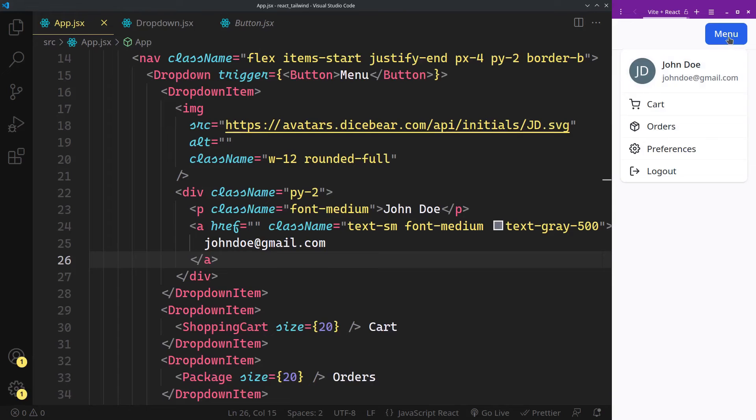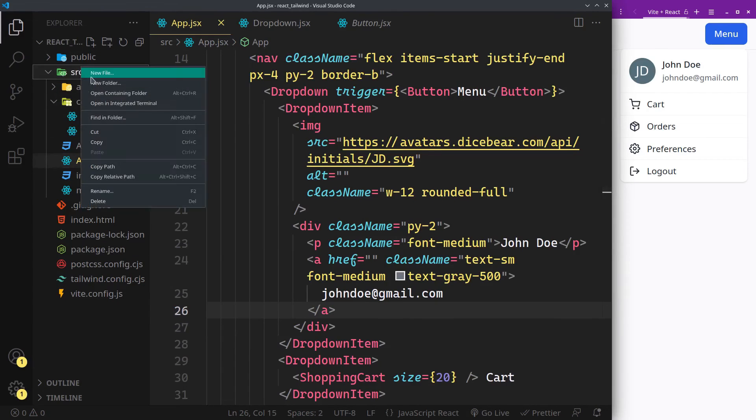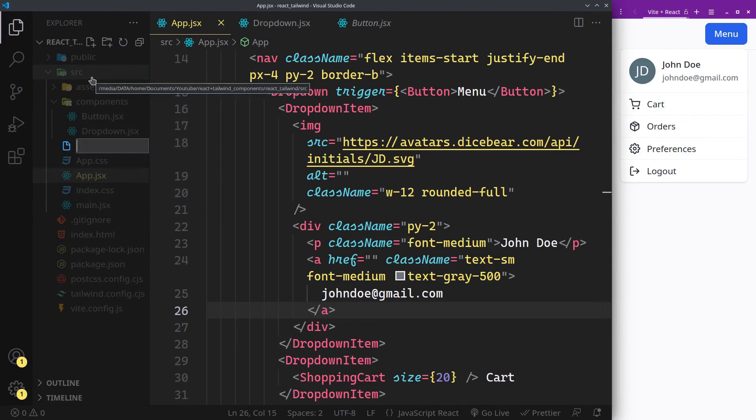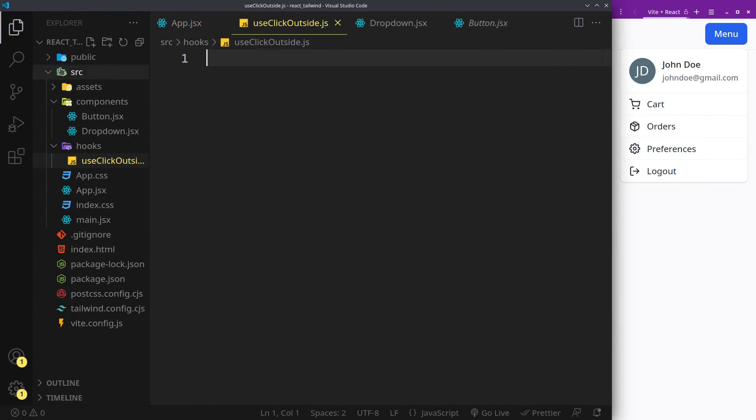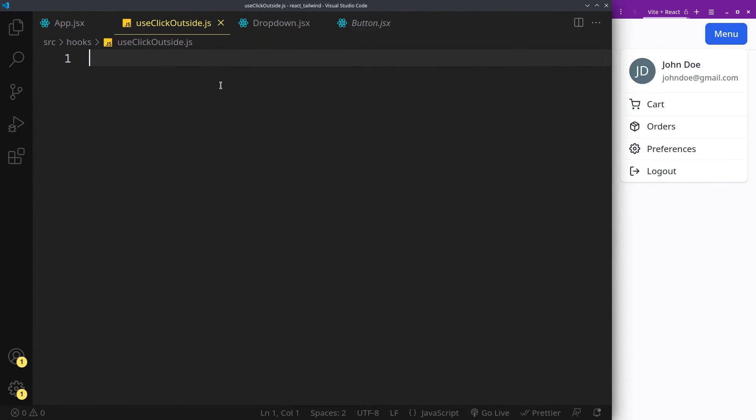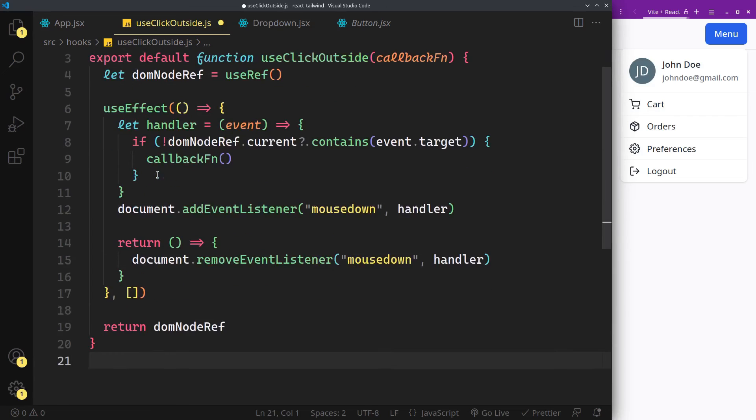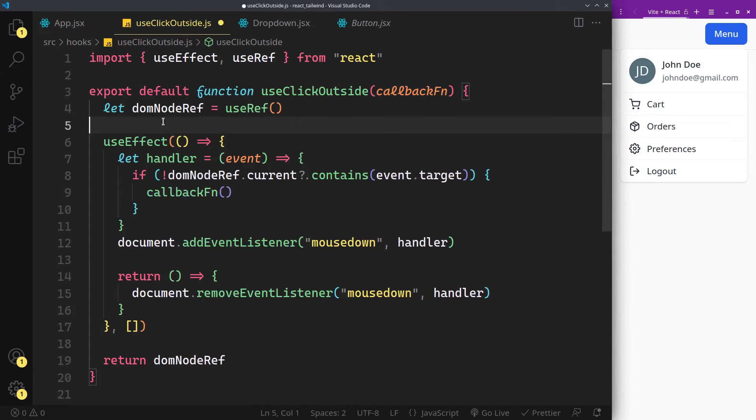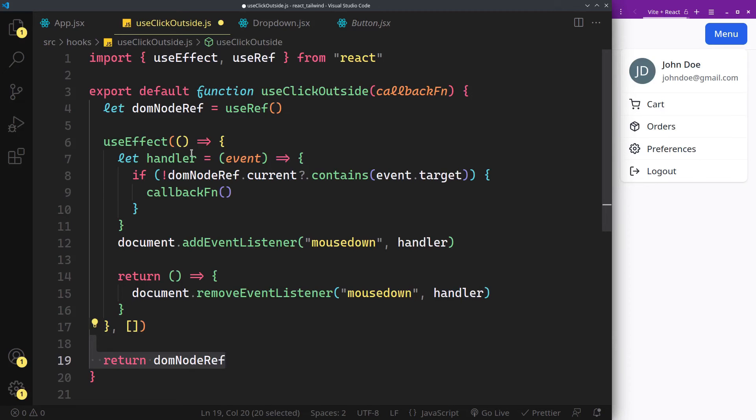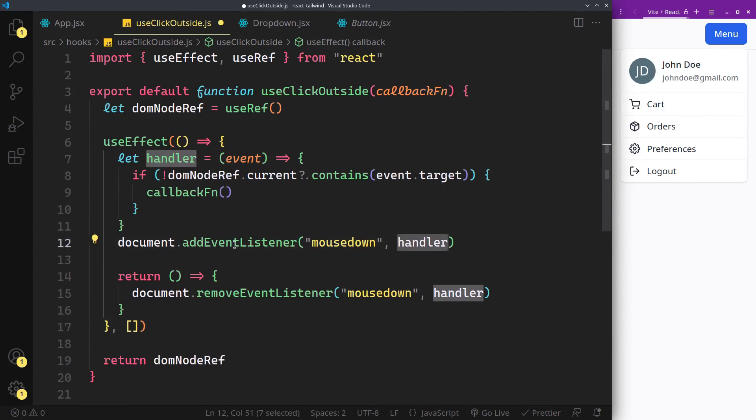We want our dropdown to close when clicked outside of it. To make this work we need a custom hook. Call it useClickOutside. It accepts a callback function that will fire when an outside click is detected, and it returns a ref that we will attach to our dropdown so that we can check if our dropdown is the source of the click or not. If it's not, that means the click originated from outside and fire the callback. Use this handler as click event for the whole document.